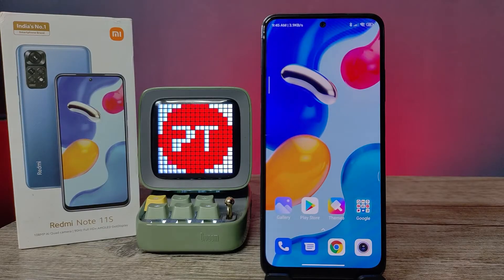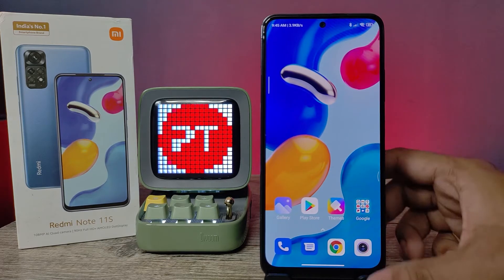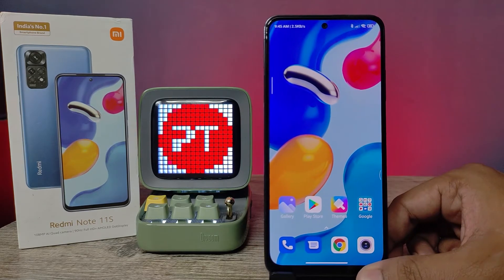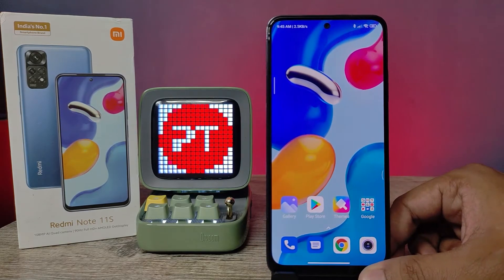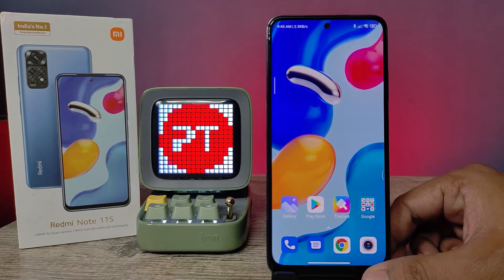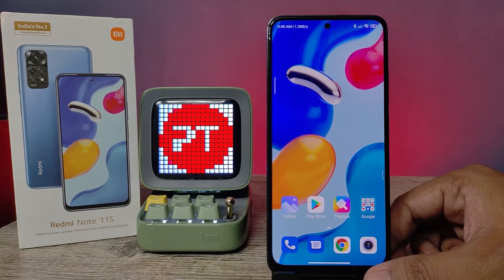Hey guys, welcome back to Phone Tricks. In this video you will learn how to enable automatic call recording in Redmi Note 11. If you're interested, subscribe to our channel for more interesting phone videos.